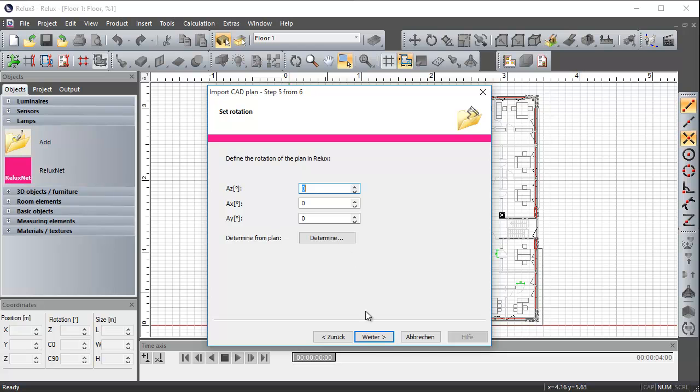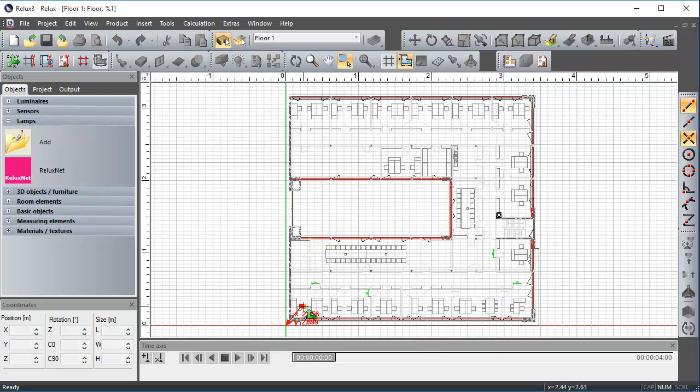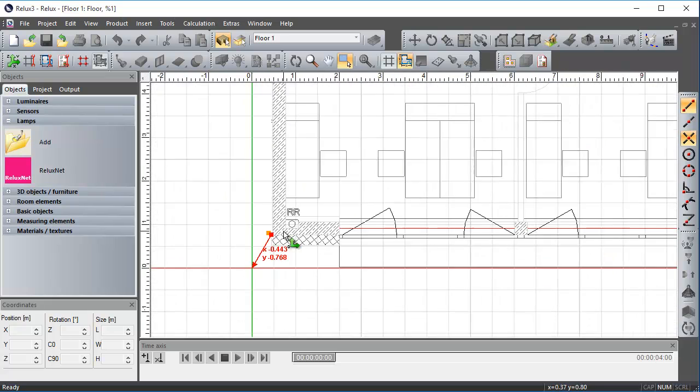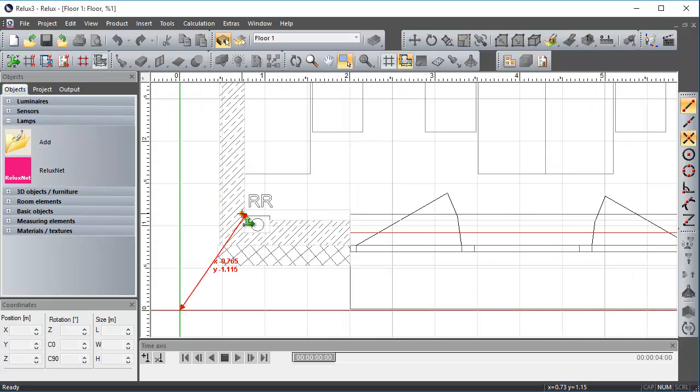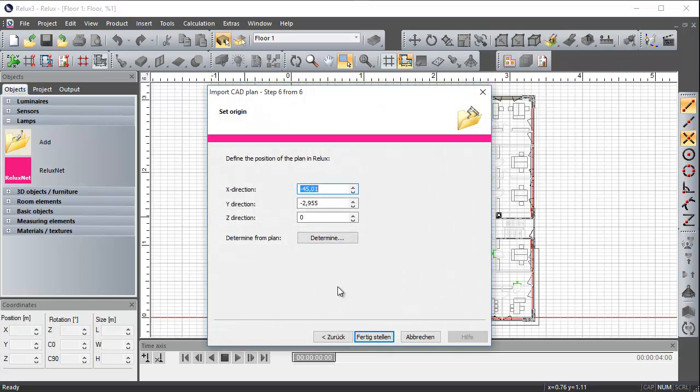In step 6, you have to set the plan origin, which is recommended in most cases. Just select a dimension and in the following dialog, select the point where you want to set the drawing's origin in Relux Pro and then confirm with Enter.